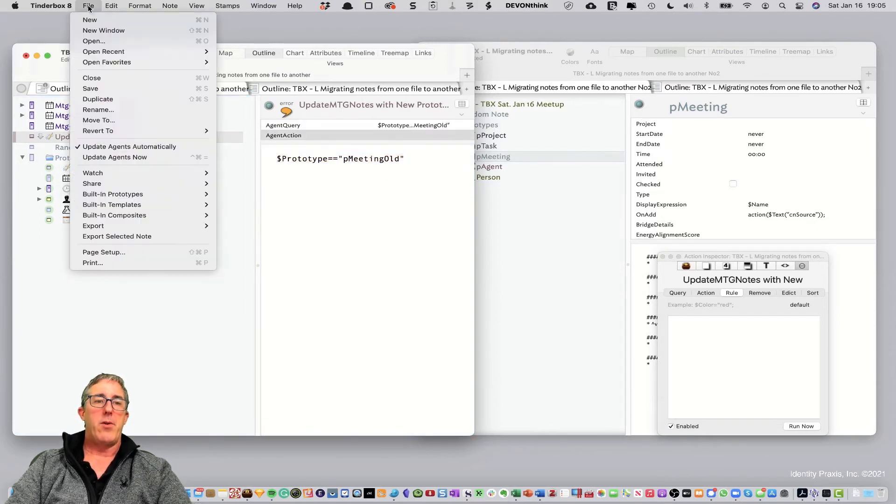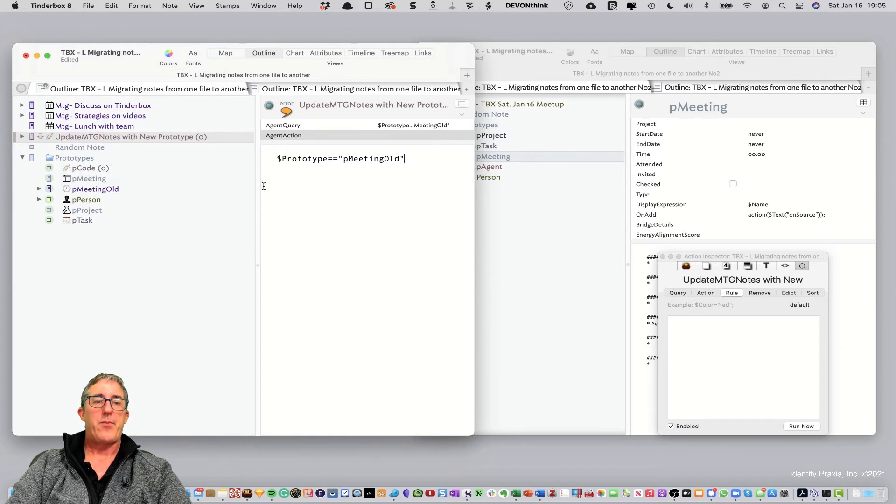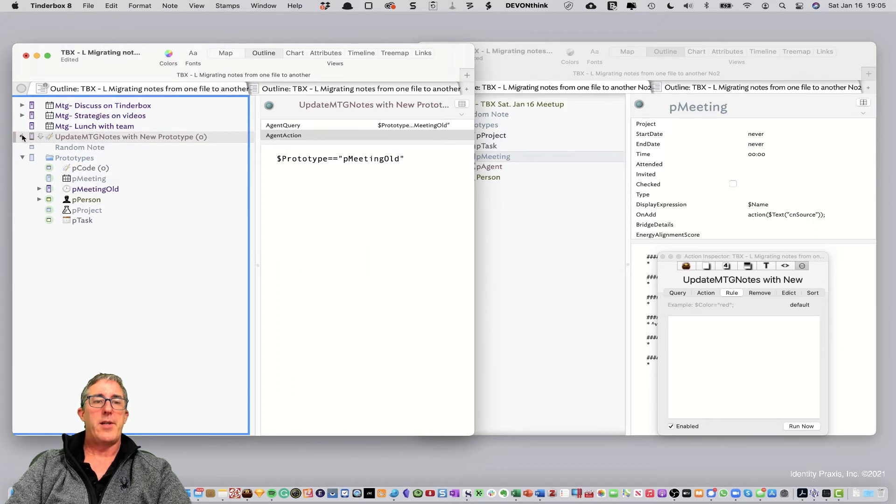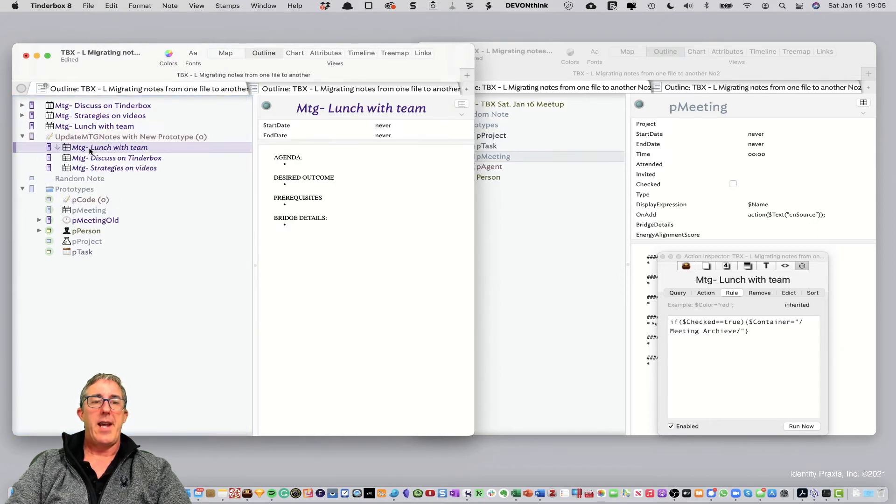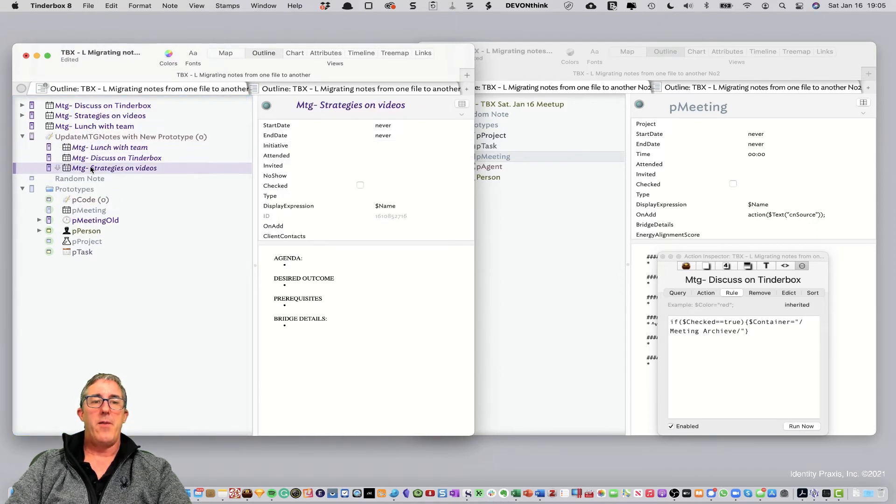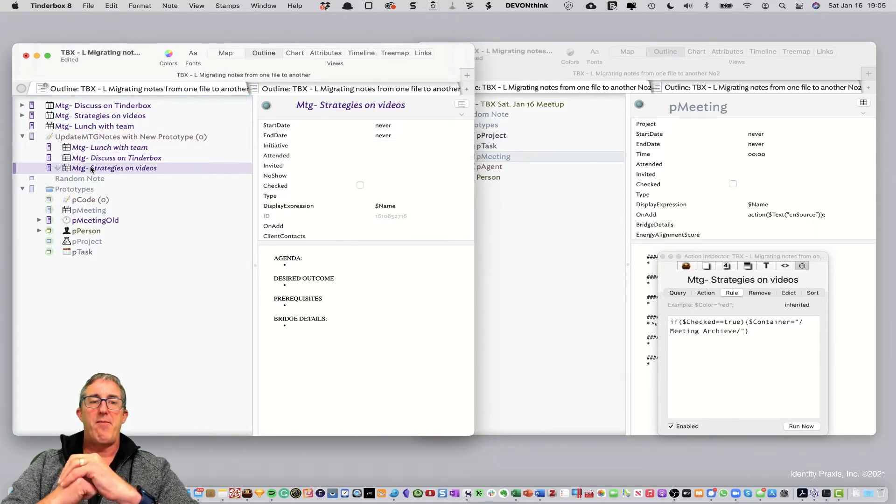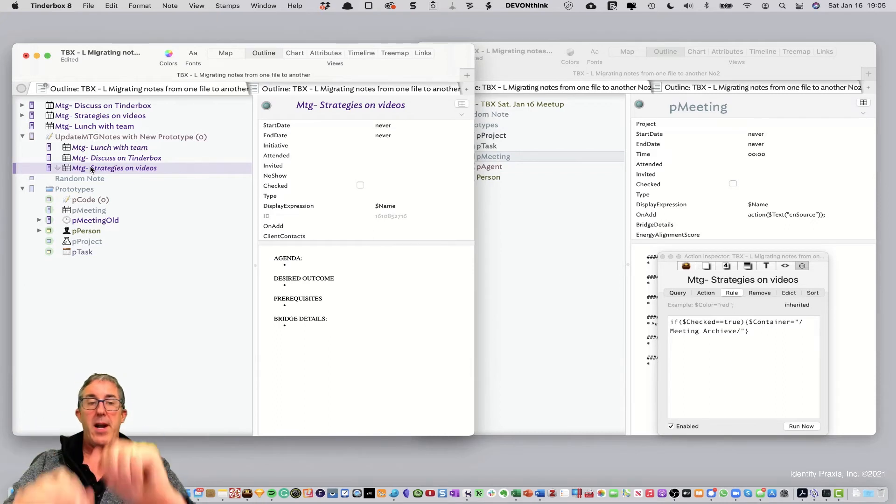And so, we'll go ahead and paste that in now. And we will force the agent to run. Okay. So, you now see the agent has found all of the notes that have P meeting old in them. That's great.